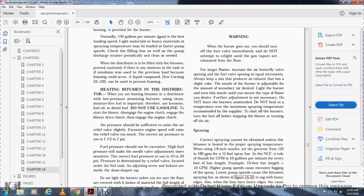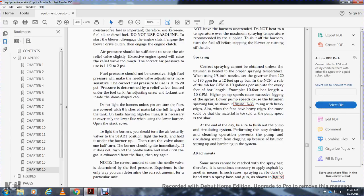Heating bituminous material in the distributor. Heat the bitumen using a low-pressure atomizing burner. Use clean, moisture-free fuel. Acceptable fuels include kerosene, fuel oil, or diesel fuel. Do not use gasoline. To start the burner: disengage the engine clutch, engage the blower, and drive the engine clutch. Air pressure should be sufficient to slightly open the air relief valve. Excessive engine speed may open the relief valve too much. The correct air pressure is 1.5 to 2 psi. Fuel pressure should not exceed the high limit; the correct fuel pressure is 10 to 20 psi.